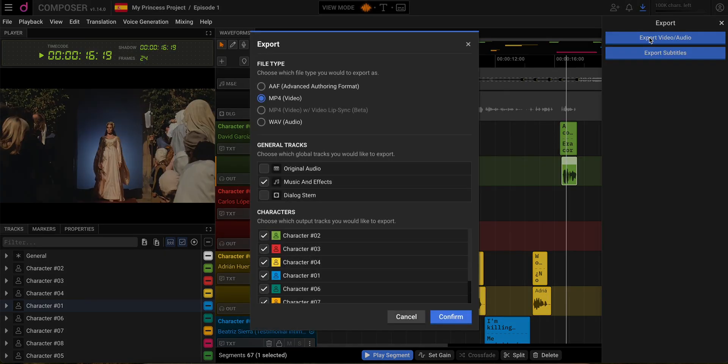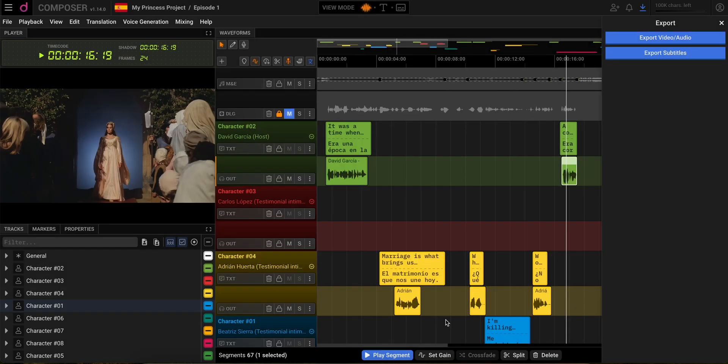choose your file type and tracks, and hit Confirm. Boom! Your freshly dubbed video is ready to shine.